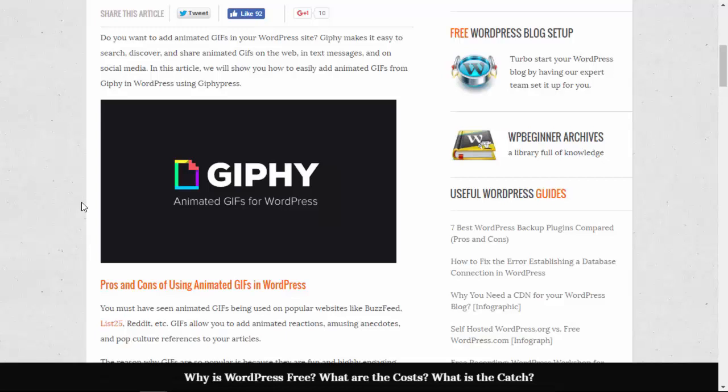There's a website called Giphy that hosts a lot of the animated GIFs that you see, and you can actually add them to your website easily by using a WordPress plugin called GiphyPress. So I'm going to walk you through how to do that.